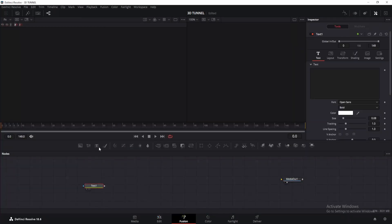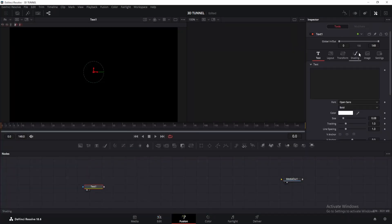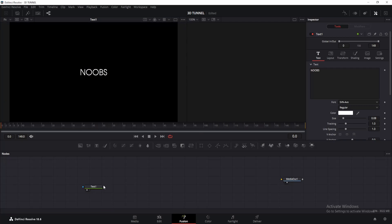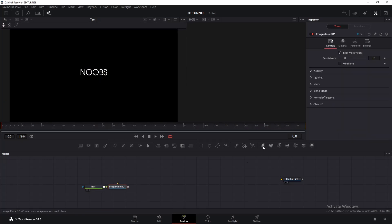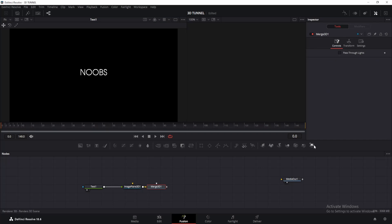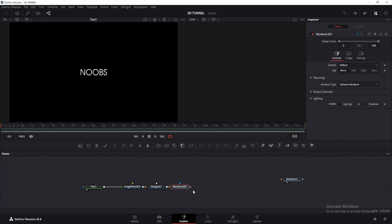Now add a text node, then go to inspector window and type your desired text. I will type noobs. Once done, click on the text node and add image plane 3D to make it 3D. Now add merge 3D and render 3D, take the output of render 3D and connect it with media out.